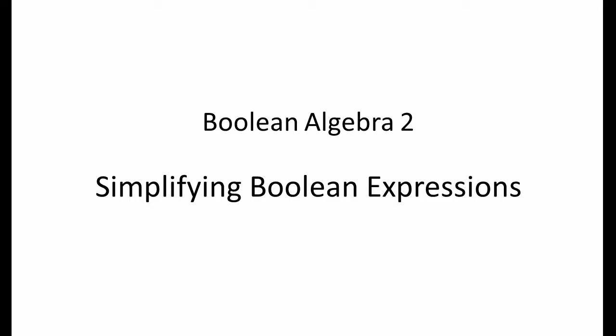Simplifying a Boolean expression minimizes the number of logical operations involved. Because a Boolean expression represents a combination of logic gates, an equivalent expression with fewer operations represents an equivalent circuit, but with fewer gates. This video shows you how it's done.